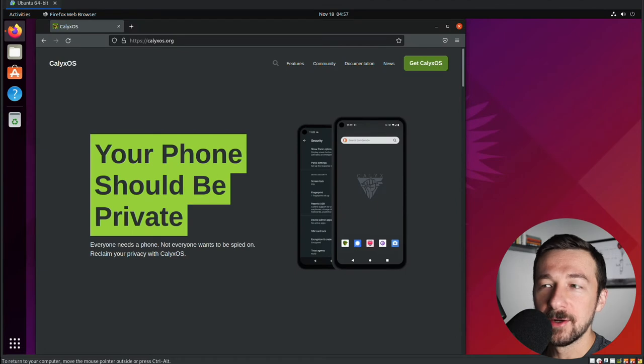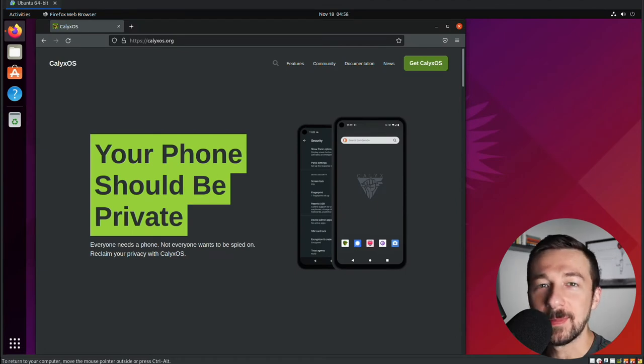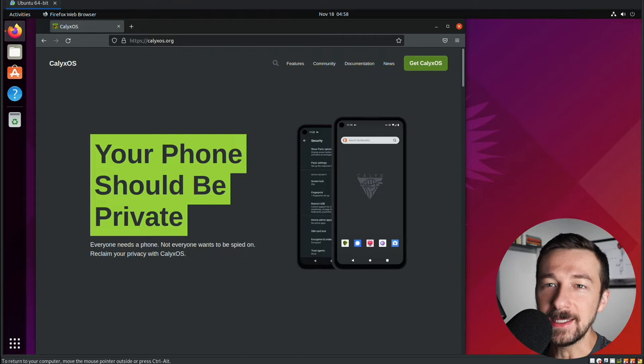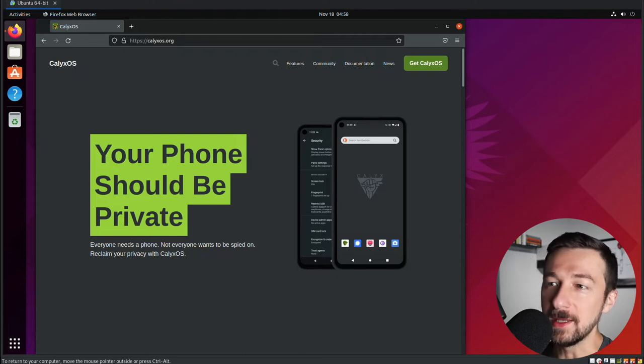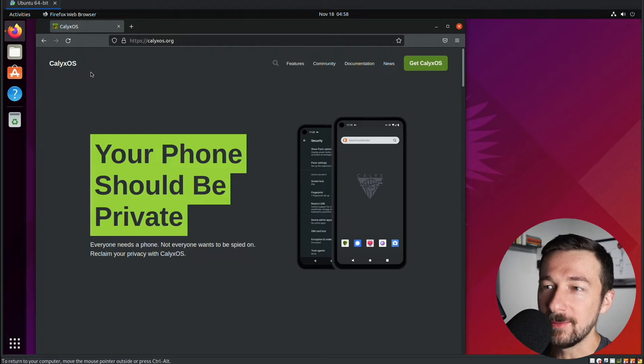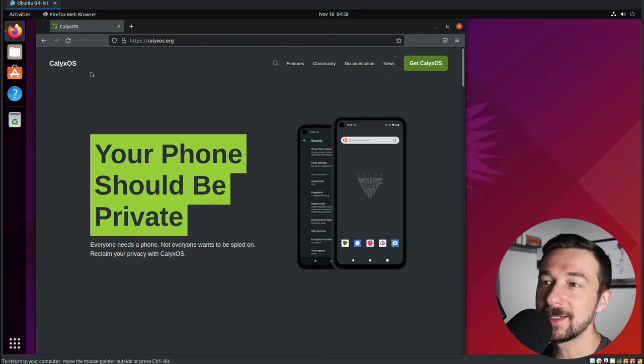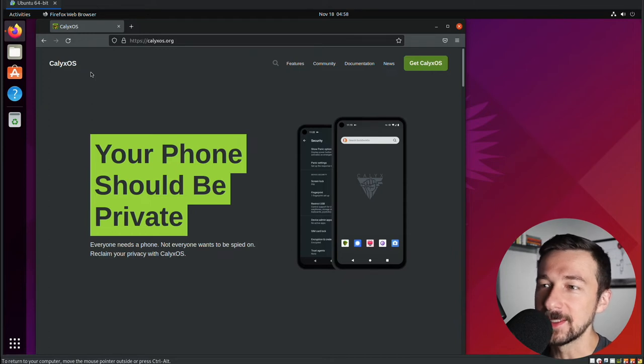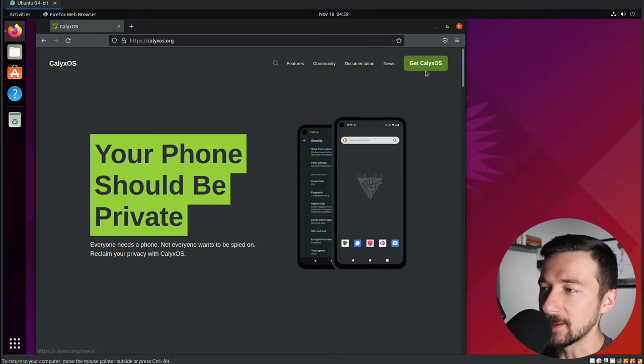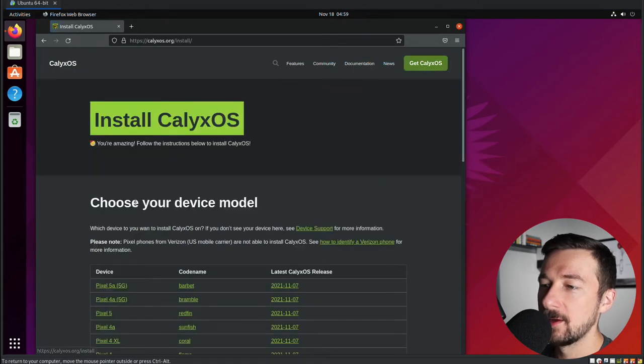So the first thing we want to do is head on over to calyxos.org. Down below I'll have a link to my website that'll have all of the links and commands used in this video, so you can reference those or copy and paste them from there. You might notice a weird border around my screen recording, that's because I'm running this from a virtual machine. This is something you should not do, but it makes it easier for this demonstration. So once you get to calyxos.org, go ahead and click the big green get calyxos in the right hand corner.